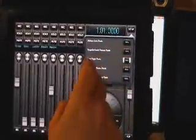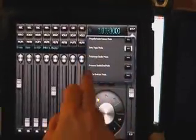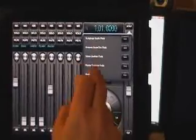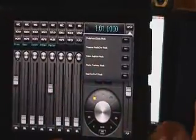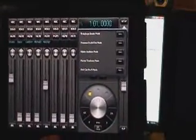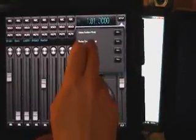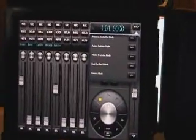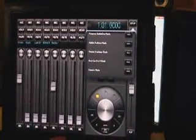FL Studio, Fruity Loops, PreSonus Studio One, Adobe Audition, which I'm also using, Mackie Traction, Final Cut Pro, and then there's kind of a generic setup.